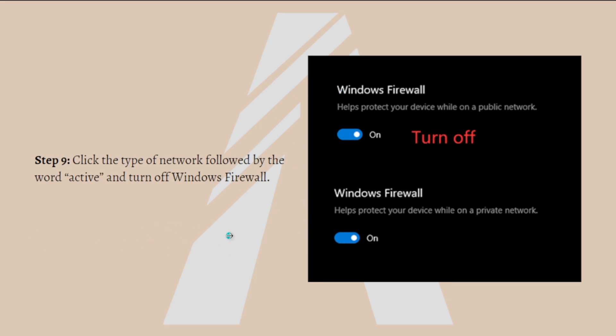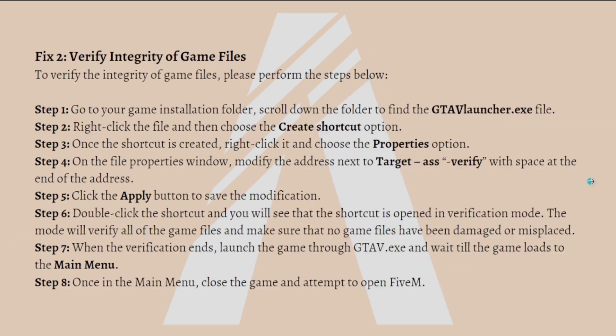Now Windows Firewall and Windows Defender have been turned off and you can try launching FiveM again. If the failure happens again, it seems that the interference of the security programs is not the real cause. Repeat the above steps to enable Windows Firewall and Windows Defender and move to the following solutions.